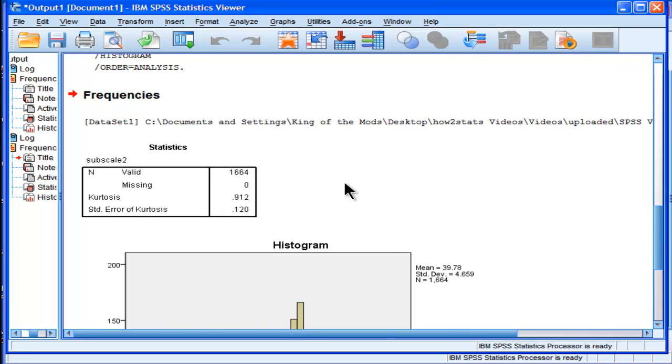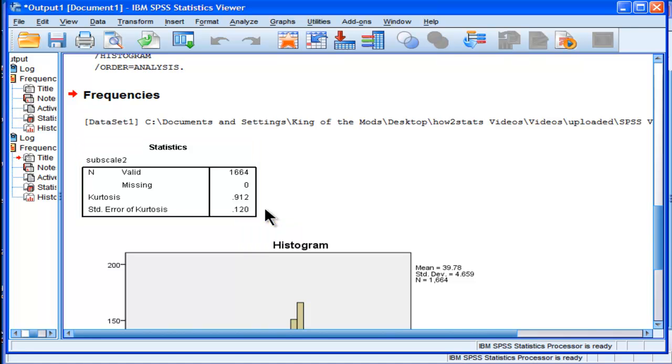So yeah, you can estimate Kurtosis and standard error of Kurtosis in SPSS and other programs, and you can get the obtained Z value which can be larger than 1.96. But you have to use some judgment.